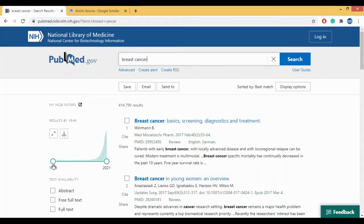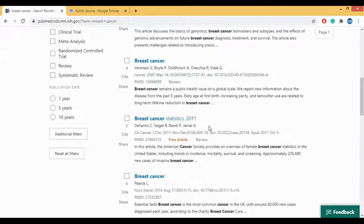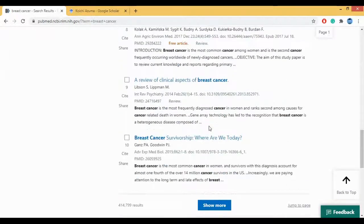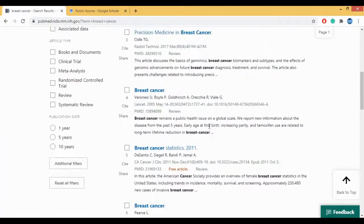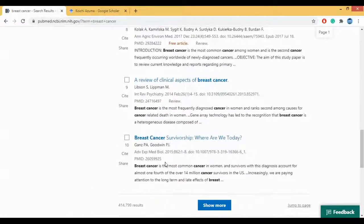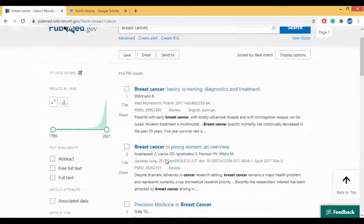This is from 1789 to 2021. So these are the list of hits we have got for all the research papers — this is just the top 10. Like this we have 414,799 research papers in total.